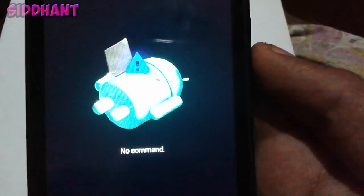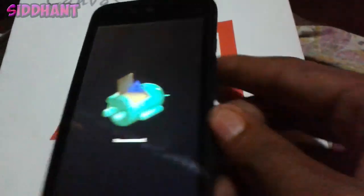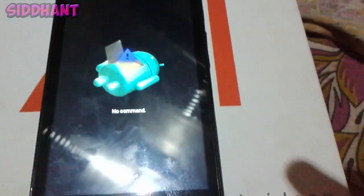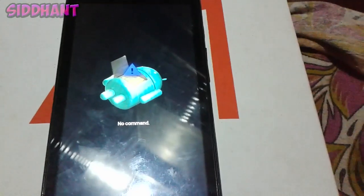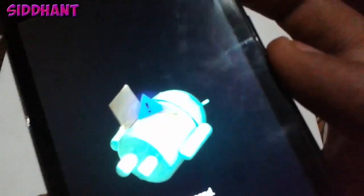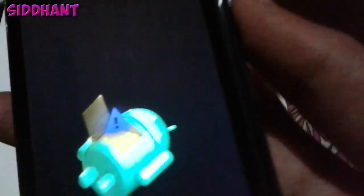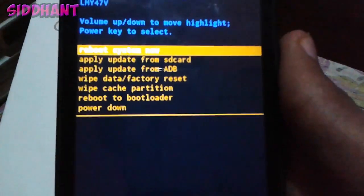If you see the no command screen, just first press the power button and then the volume up. You need to press first power button and then volume up and you should boot into the screen.